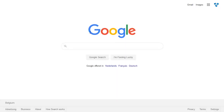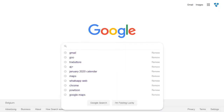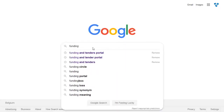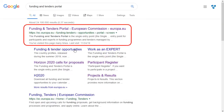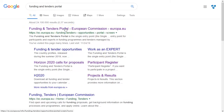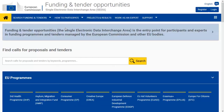To access the portal, you just have to type 'funding and tenders opportunities' in a search engine. You are now in the funding and tender opportunities portal, the entry point for participants and experts in funding programs and tenders managed by the European Commission and other EU bodies.